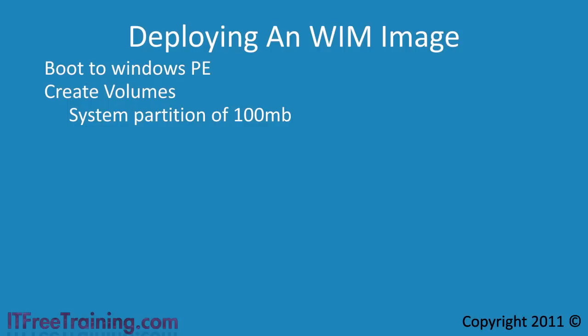Microsoft has released a partition tool to create this partition later on if it was not created during the install of Windows. Having said that, changing partitions after the OS has been installed is a dangerous process. I would recommend that you always create the system partition even if at the present you are not planning to install BitLocker.